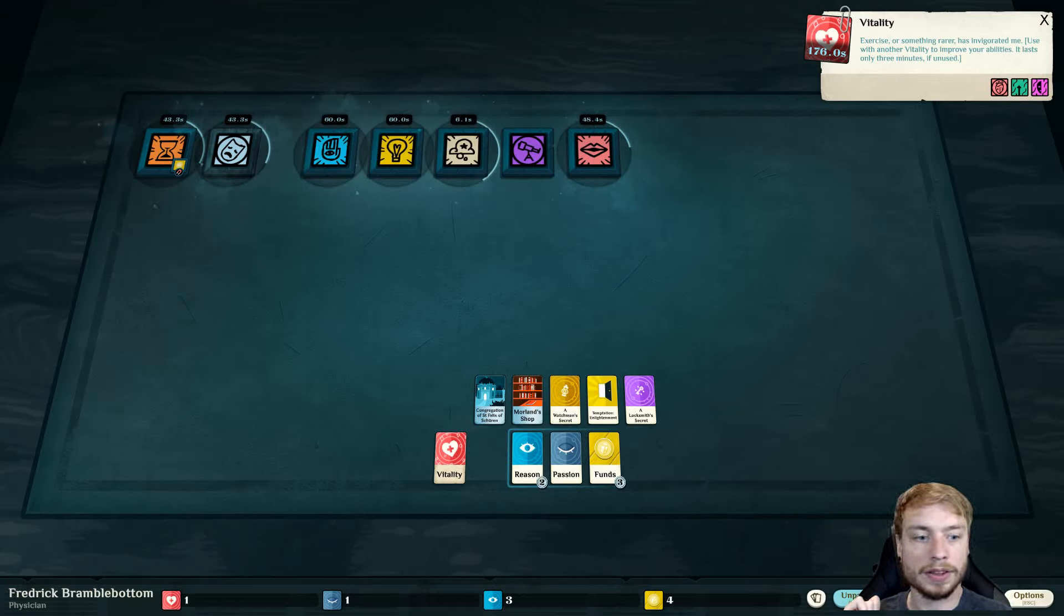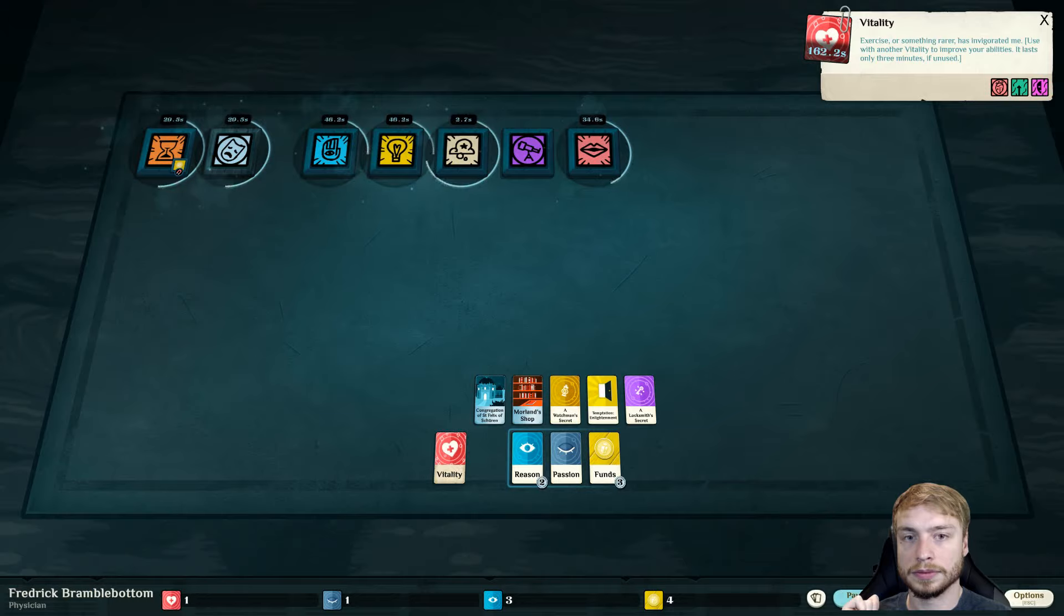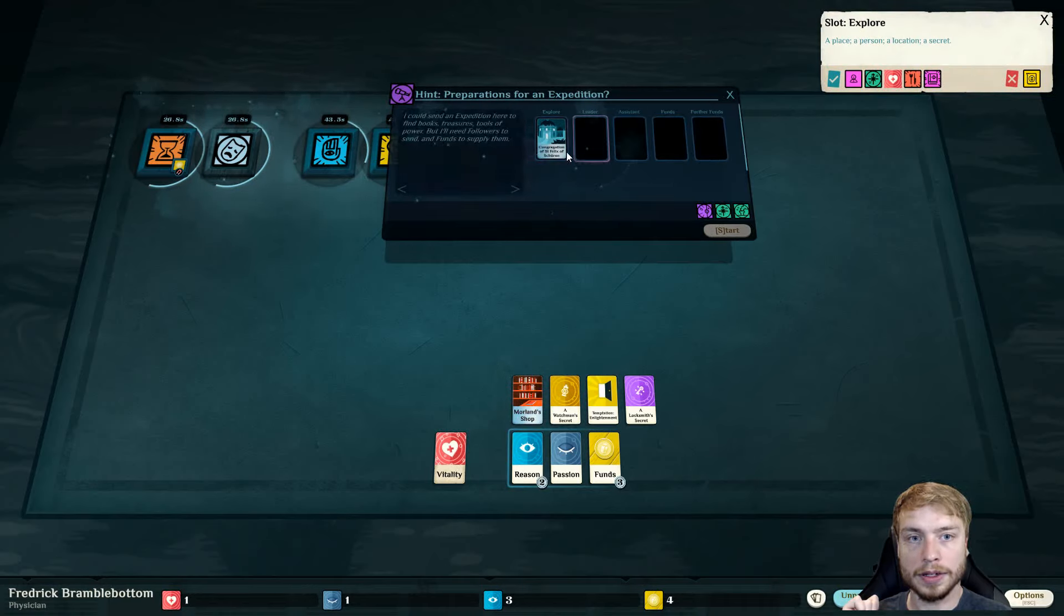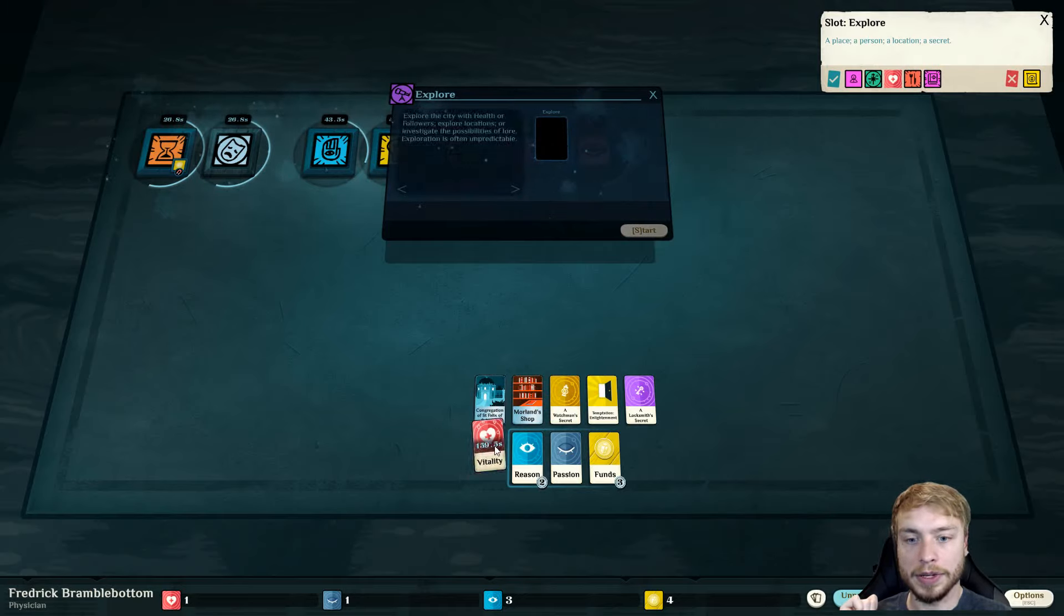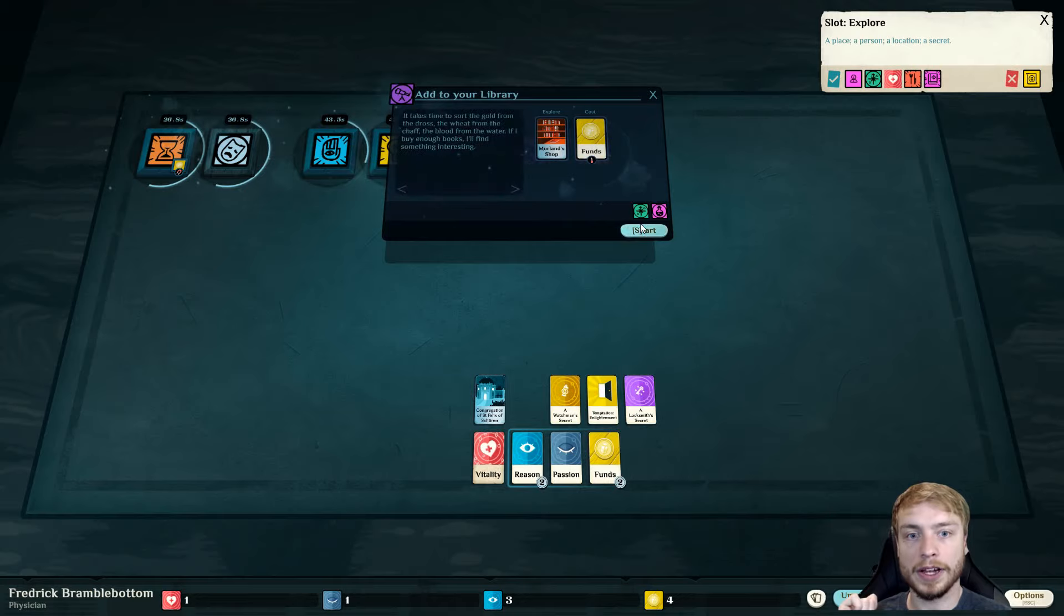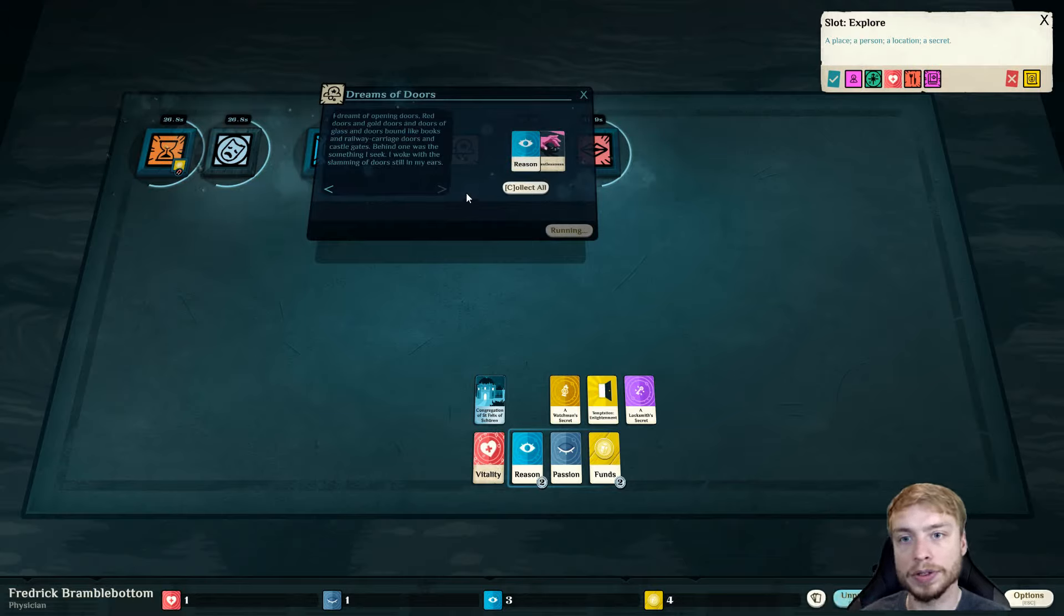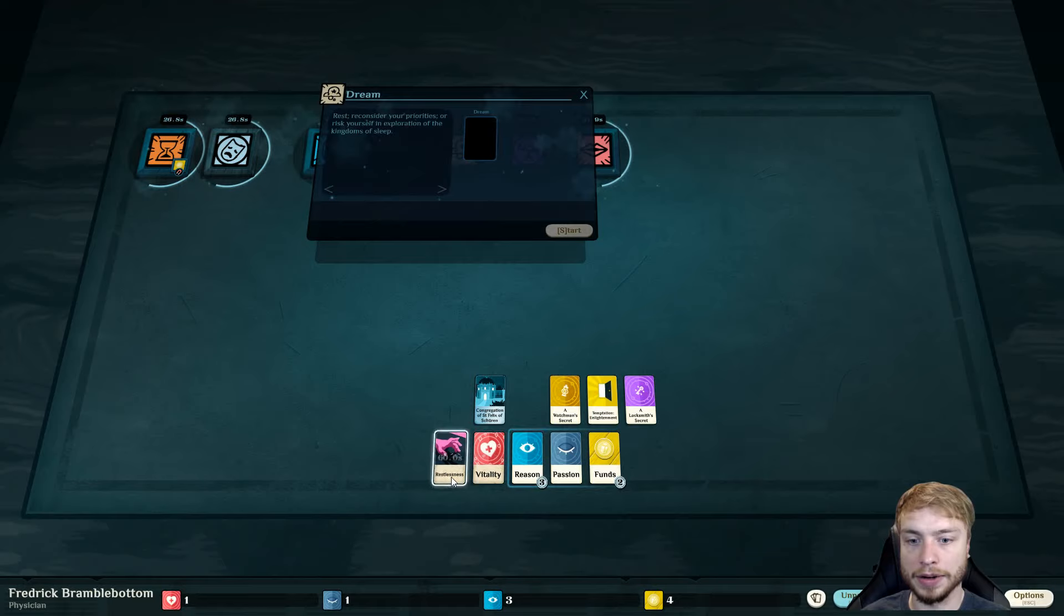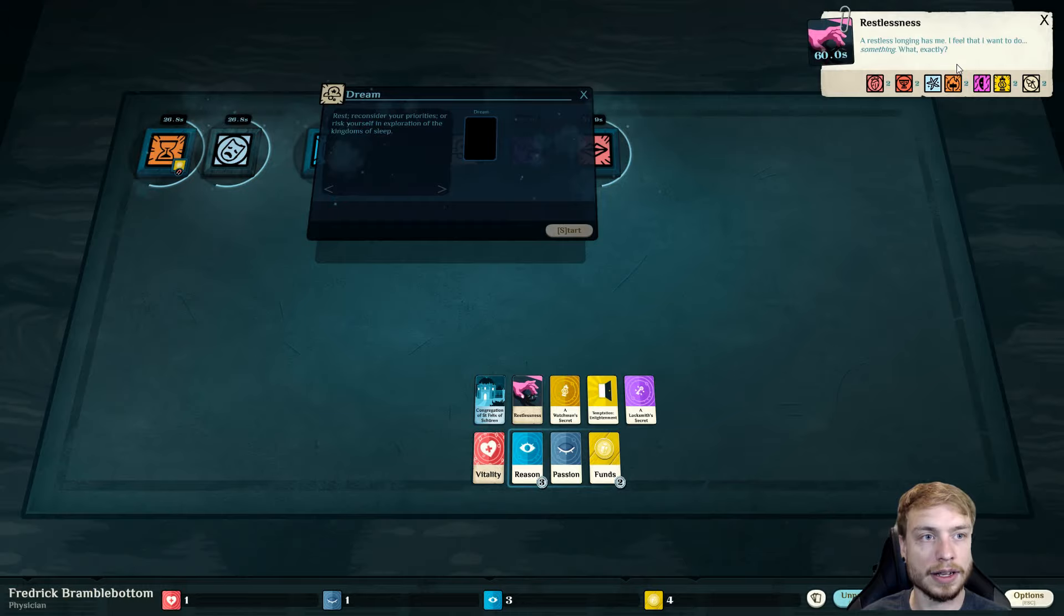Now we have health, vitality. Exercise of something rare has invigorated me. Use with another vitality to improve your abilities. So, let's go ahead and do this again so that we can get another one. Long walks kill cobwebs. We weren't exploring. Let's go ahead and explore this. We actually need people to help us explore. So, this is just gonna sit in the background for a little bit.